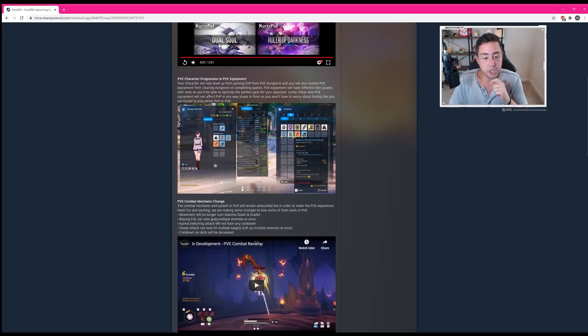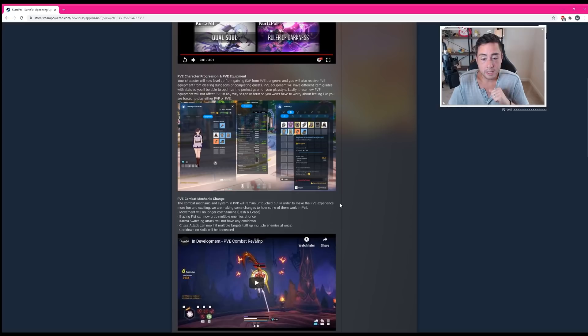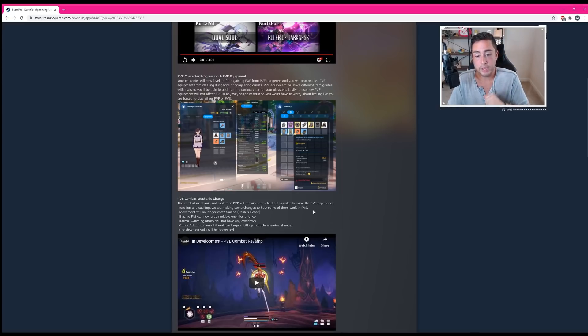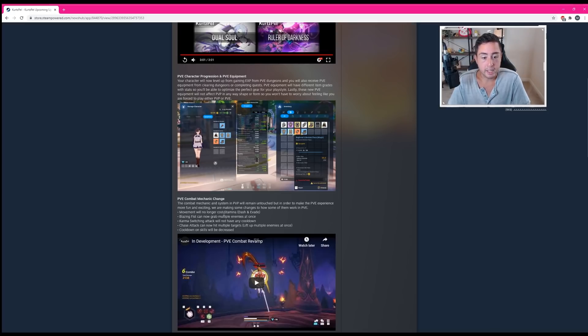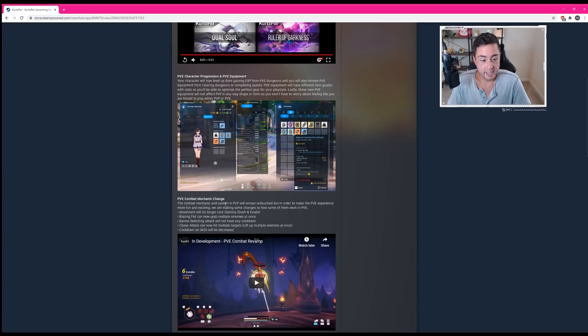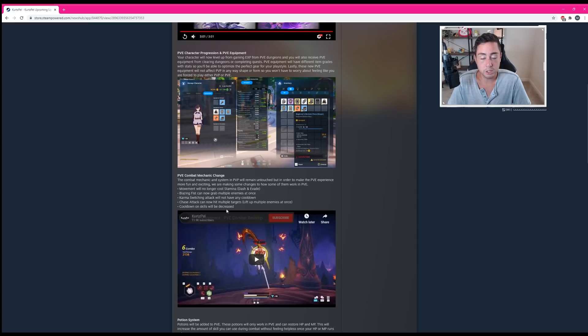PVE combat mechanic changes. The combat mechanic and system in PVP will remain untouched, but in order to make the PVE experience more fun and exciting, we're making some changes to how some of them work in PVE. Movement will no longer cost stamina. Oh, that is refreshing. Blazing Fist can now grab multiple enemies at once. Karma switching attack will not have any cooldown. Chase attack can now hit multiple targets, lift up multiple enemies at once, and cooldown on skills will be decreased.